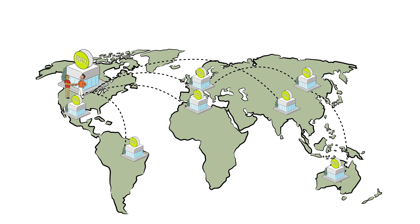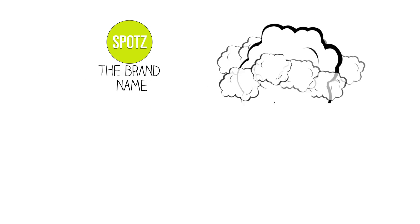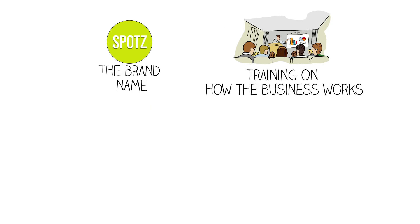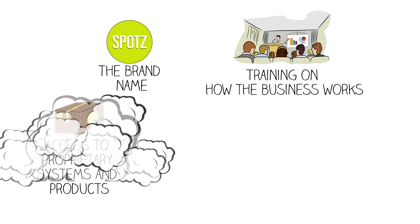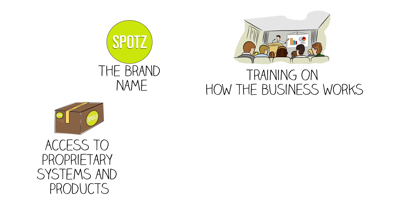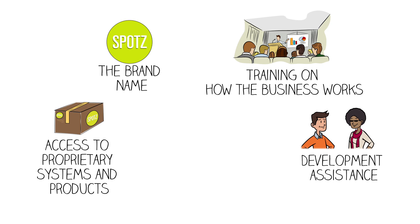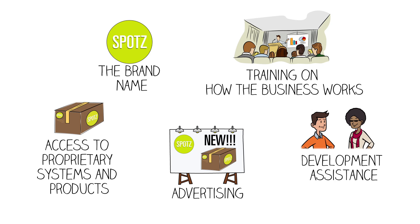The franchise company offers ongoing support: brand name, training on how the business works, access to proprietary systems and products, development assistance, and advertising.